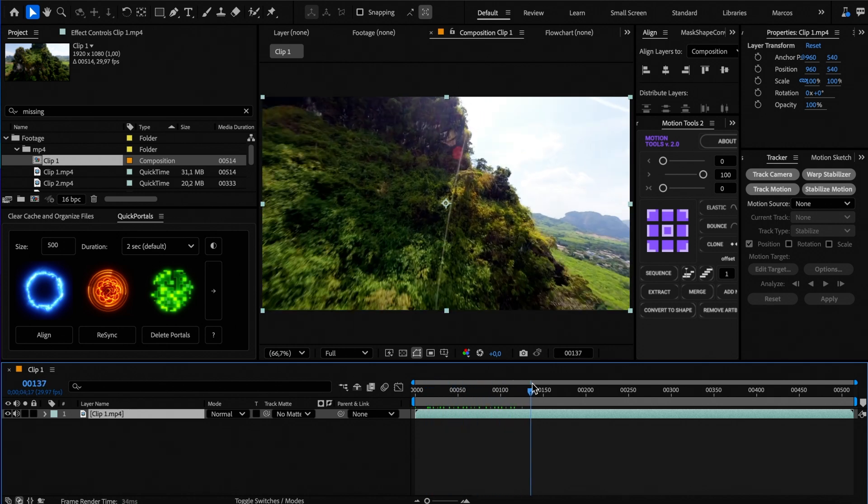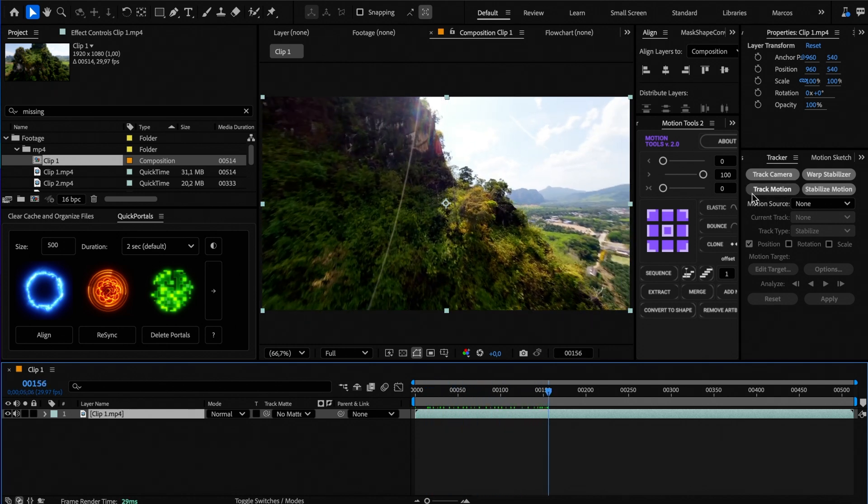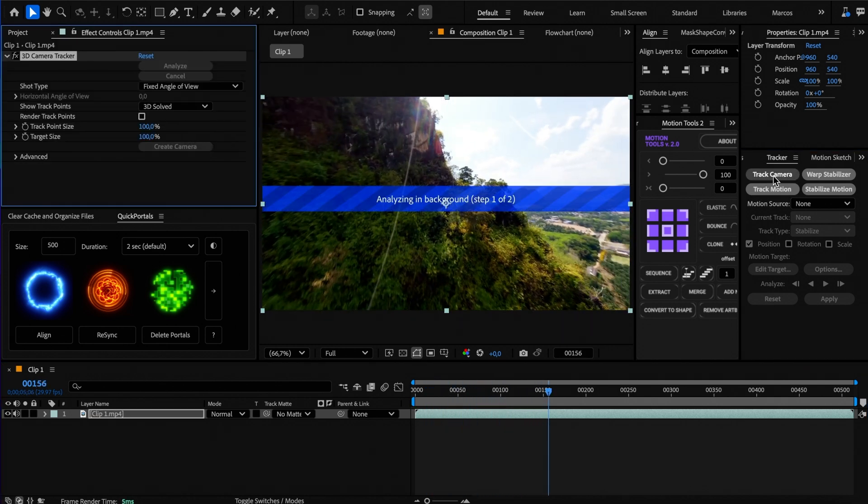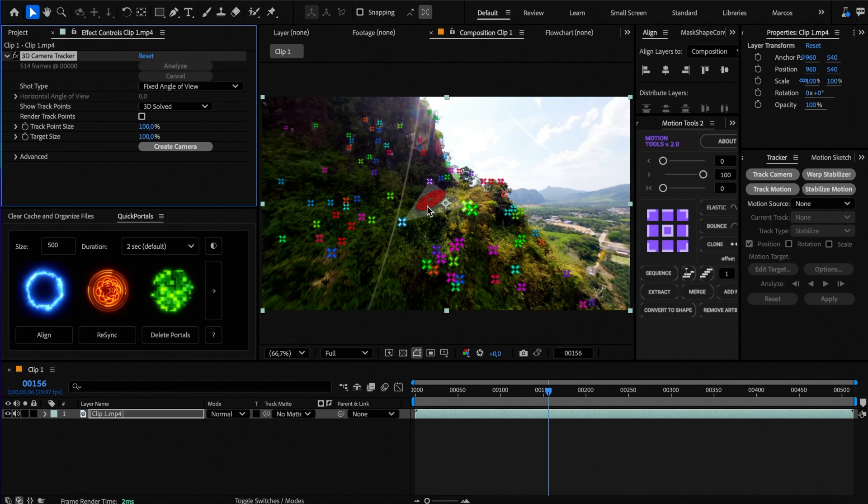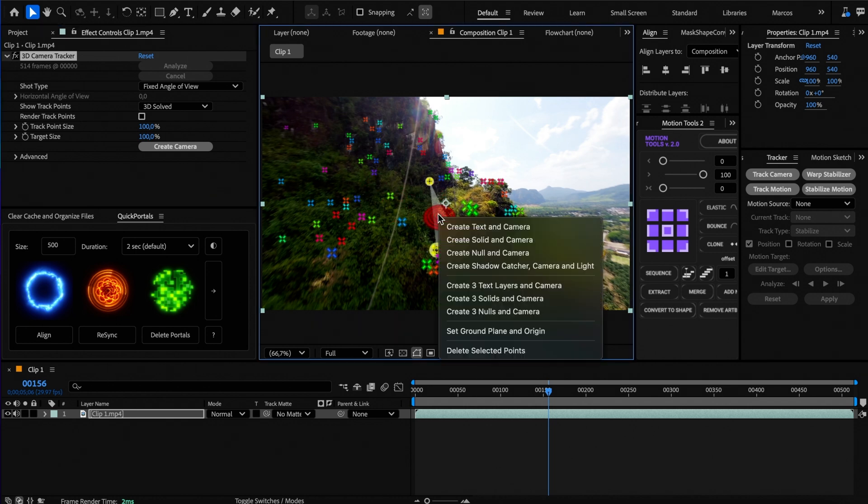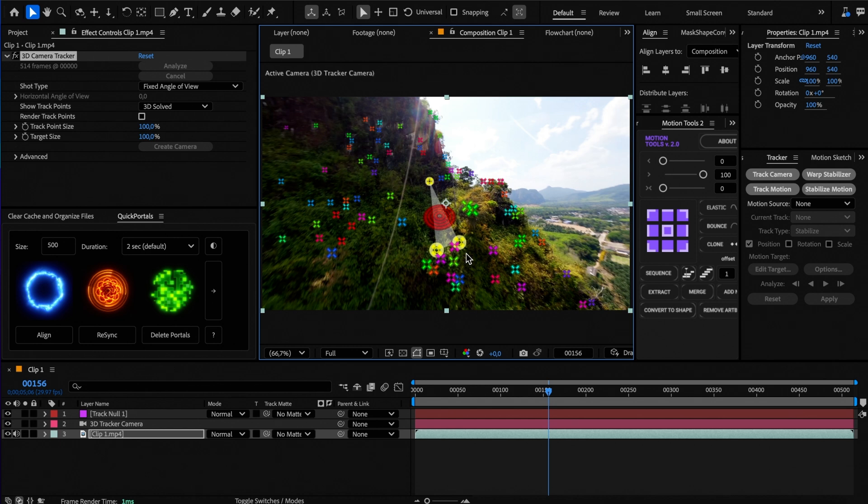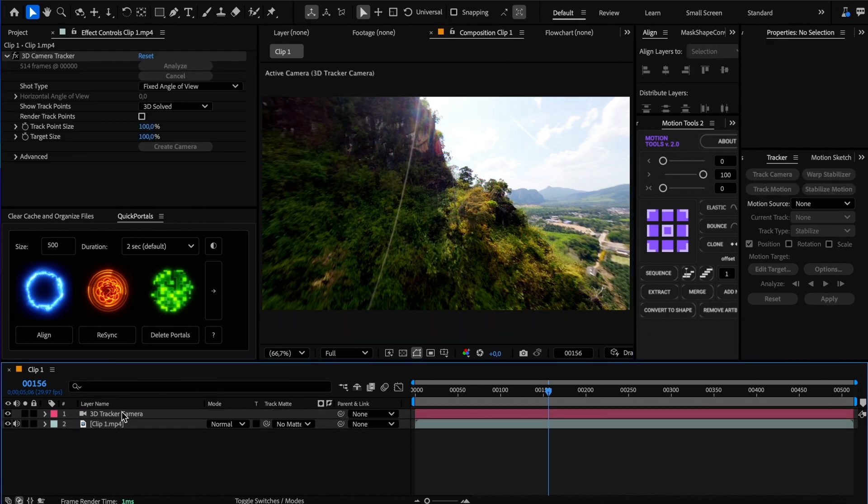Now go to the tracker panel and click track camera. Once it finishes, select some points and create a null and a camera. You can delete the null object as we don't need it.